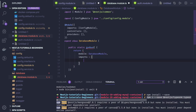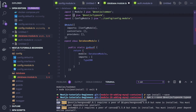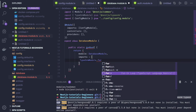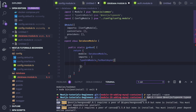Now here we use TypeOrmModule — we import TypeOrmModule and call TypeOrmModule.forRootAsync. You can see we have different methods available. We pass an object with all the necessary information, including importing the config module.